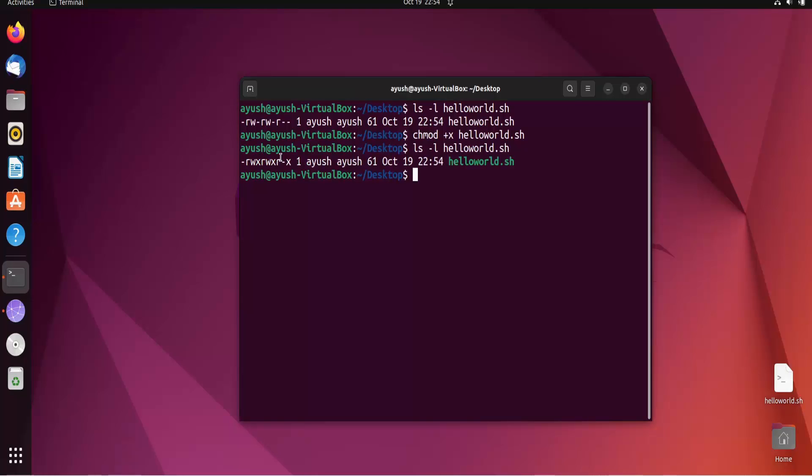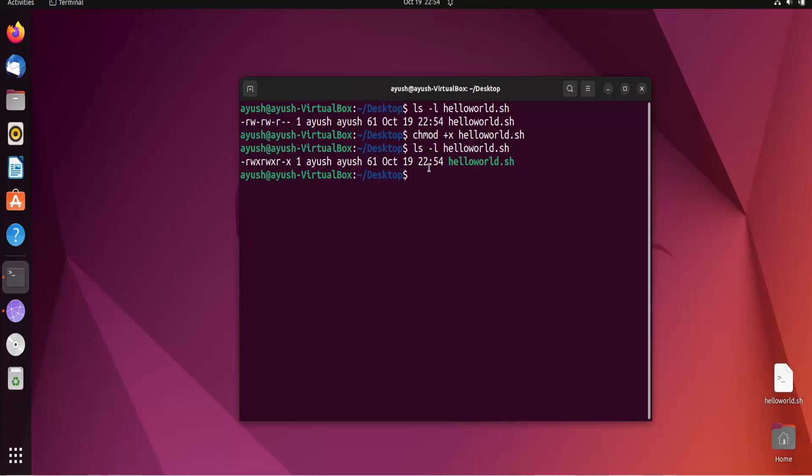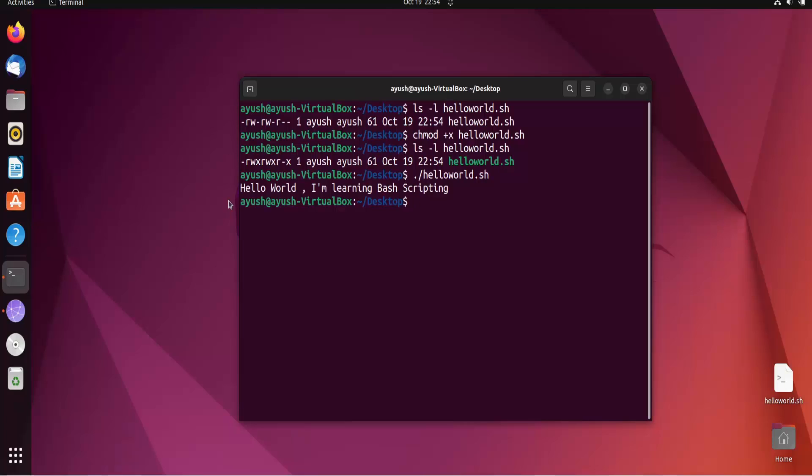Here you will see the execution permission has been added and the color also has been changed from white to green. Now to execute, you have to just do ./helloworld.sh and we are done. As you can see our script has been executed successfully.